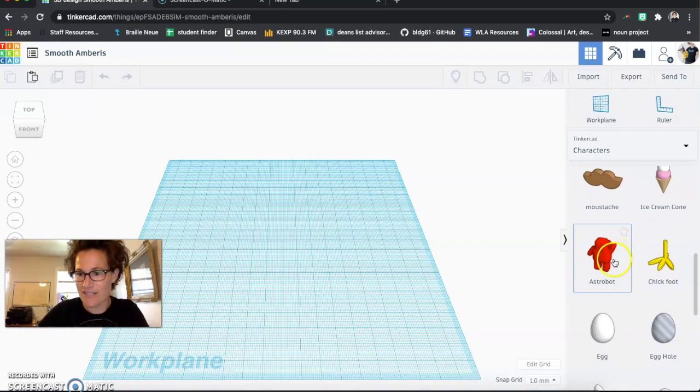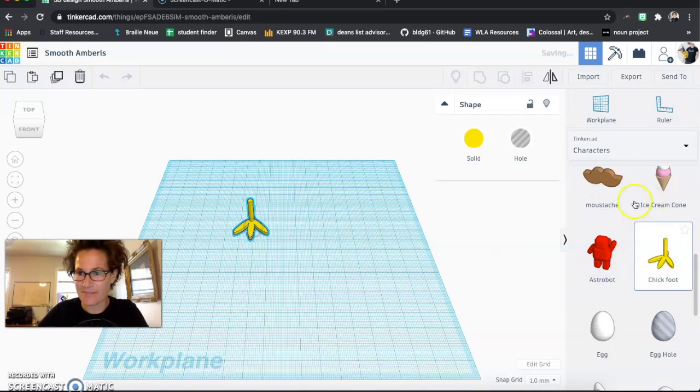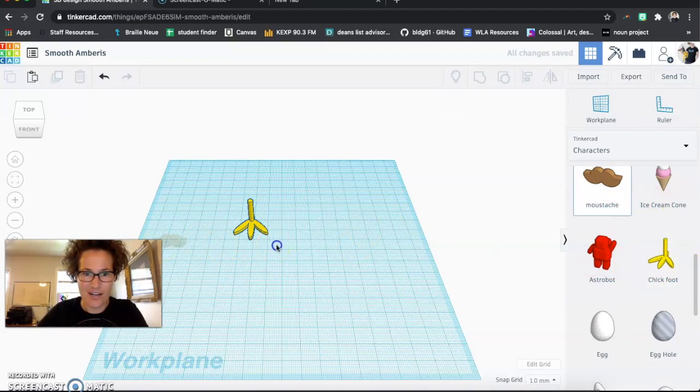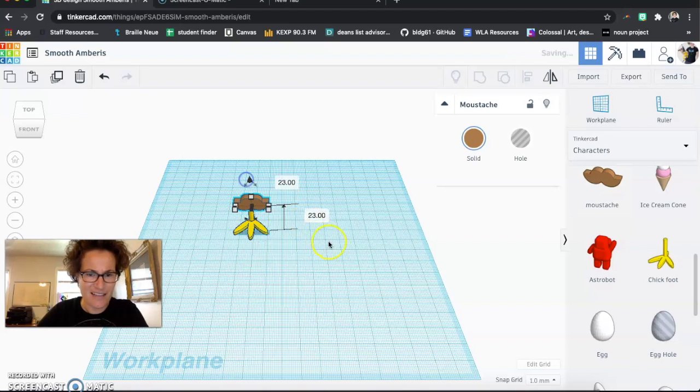So you can use the Astrobot, a chicken foot, you know, a mustachioed chicken foot is always a classic choice.